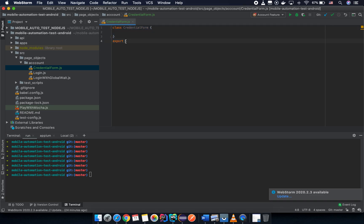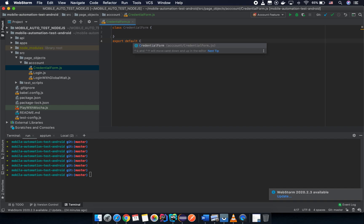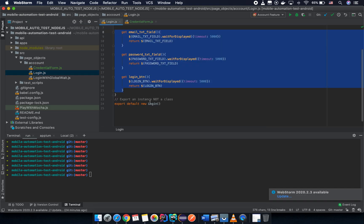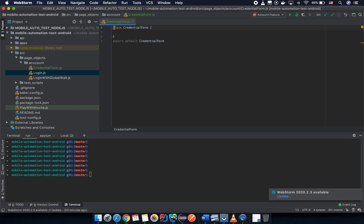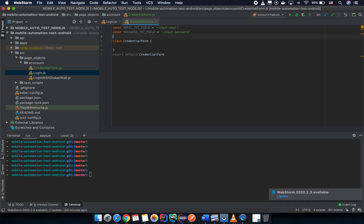You need to make sure you are not exporting an instance, because if you export an instance you cannot inherit it in another class. In the credential form, we can reuse the email text field and the password text field — just copy and paste them into the credential form.